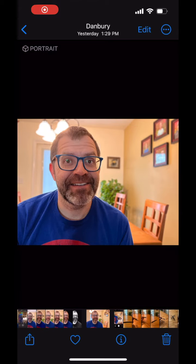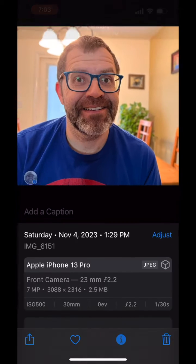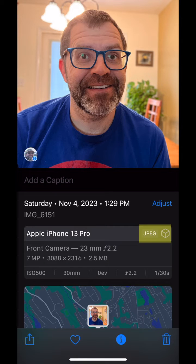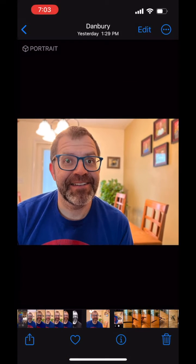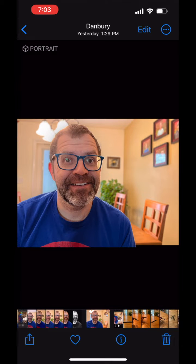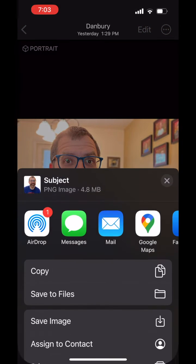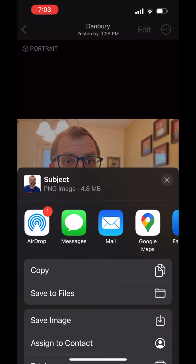I have a photo of me and I want to copy just me and leave the background out. Notice that this is a JPEG image file. If I press and hold on me, you will see that I am highlighted with magic. I can then copy or share this with someone else.